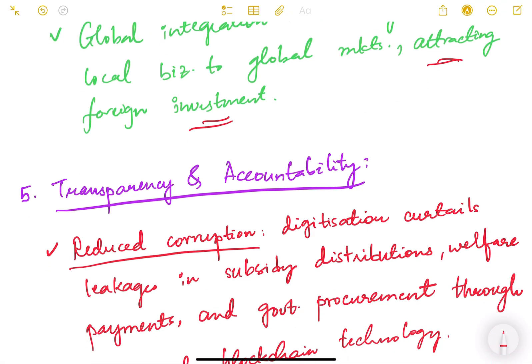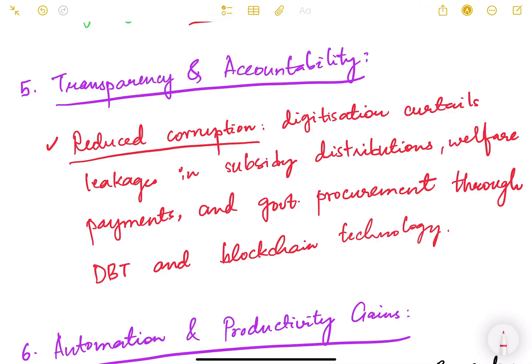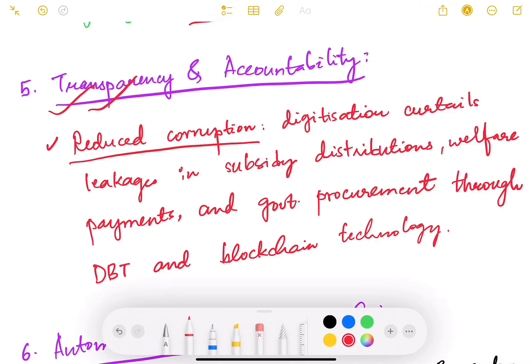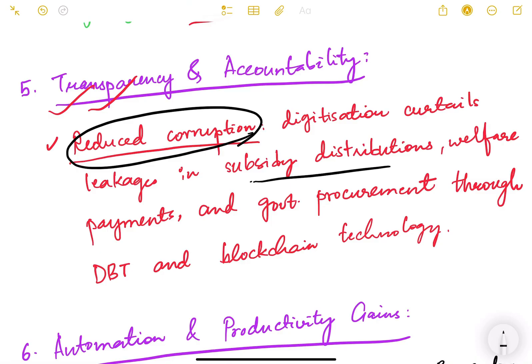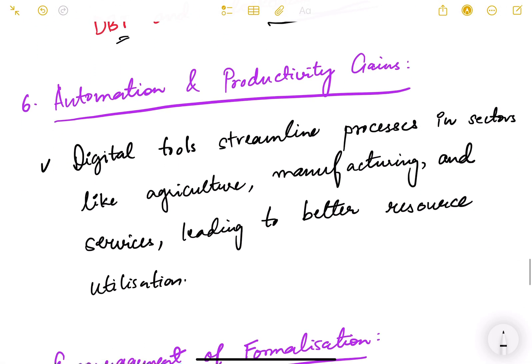The fifth benefit is that transparency and accountability increase. There is reduced corruption because digitization curtails leakages in subsidy distribution, welfare payments, and government procurement through DBT and blockchain technology. Direct benefit and subsidy transfers go straight from the government account to the beneficiary account, reducing intermediaries and people who previously siphoned off government money. This also leads to improved governance as public finance becomes more accountable with digital tracking systems.